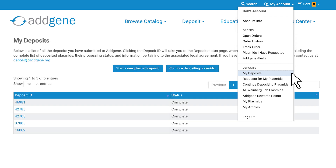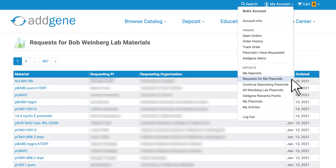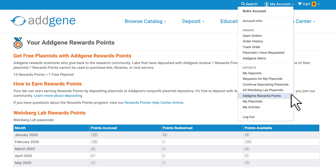When you log into your personal depositor account, you can see all your plasmids deposited at Addgene. You can use this page as your lab's plasmid database, to track requests, or view your reward points.